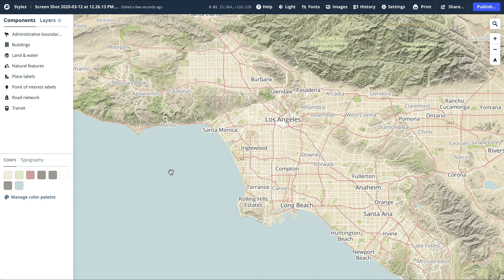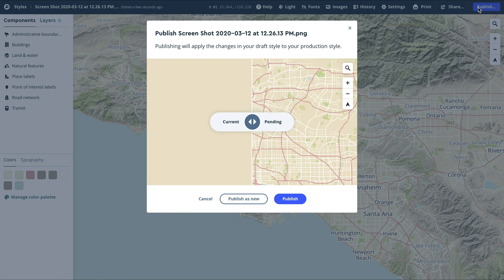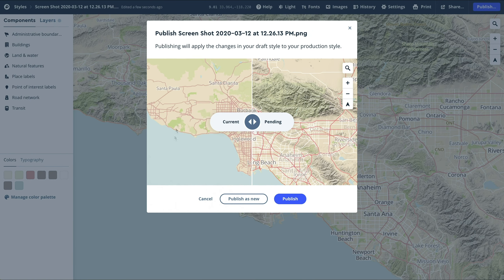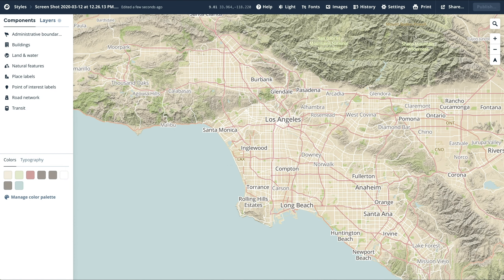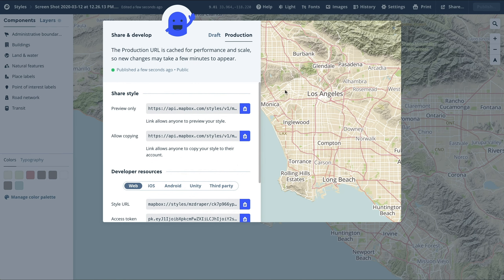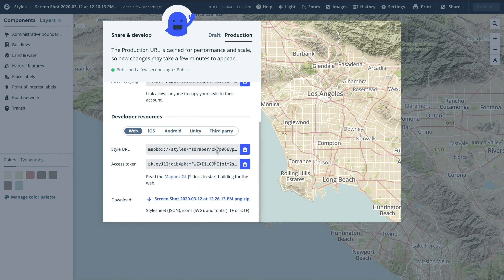So with that, we've recreated the Mapbox Studio Classic Outdoors style. We've changed the typeface, we've added terrain, and we've made the road network. Now that the style is completed, you can press Publish in the top right corner to publish the map style. On the left side, this is what we created from Cartogram, and on the right side are the details that we've added. When you're ready, you can click the Share button and share your style, or scroll down to Developer Resources to copy the style URL and access token to start using this in your application. Have fun!